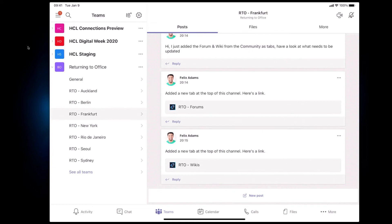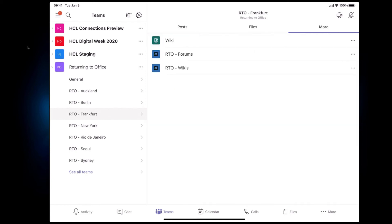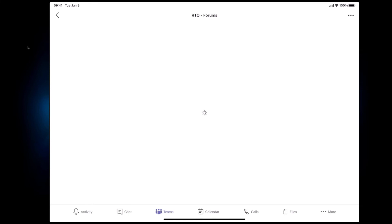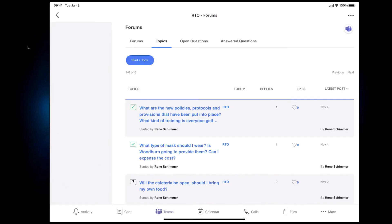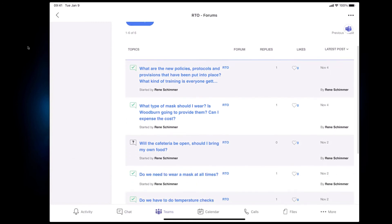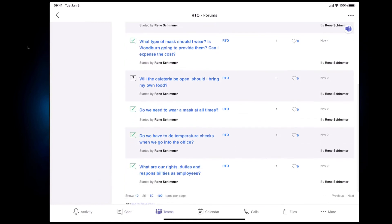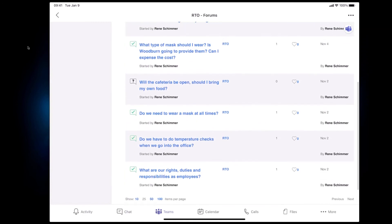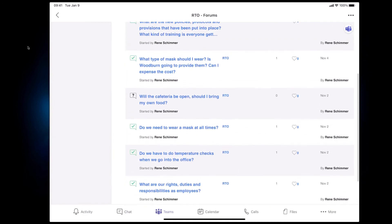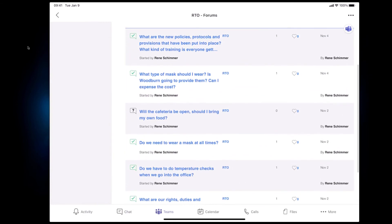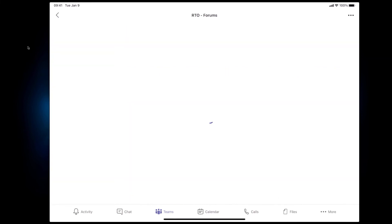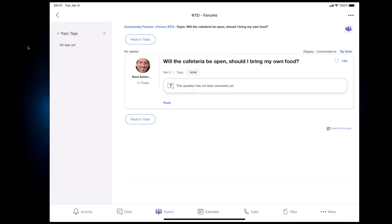You see Felix just having shared the RTO forums and the RTO wikis apps here. So now I can actually open up for example one of these apps, we'll go to the forum that we've just seen how I added it to that channel and here is that same forum displayed in the Teams app on the iPad but it's not only to view within Teams, this is fully interactive.